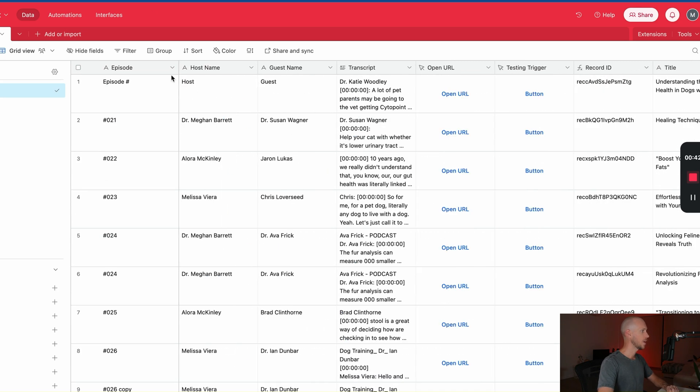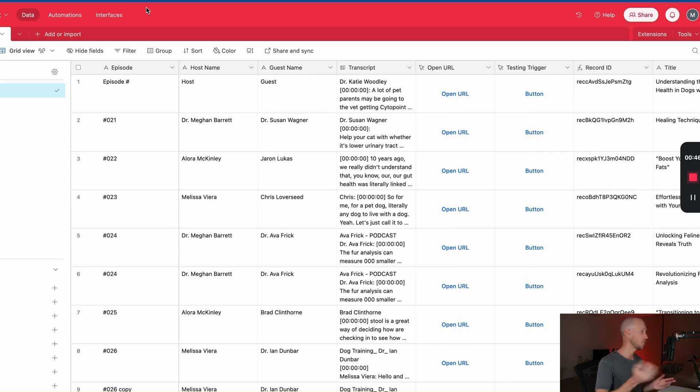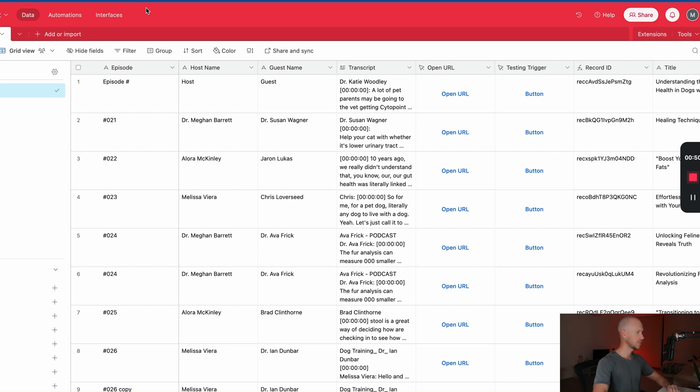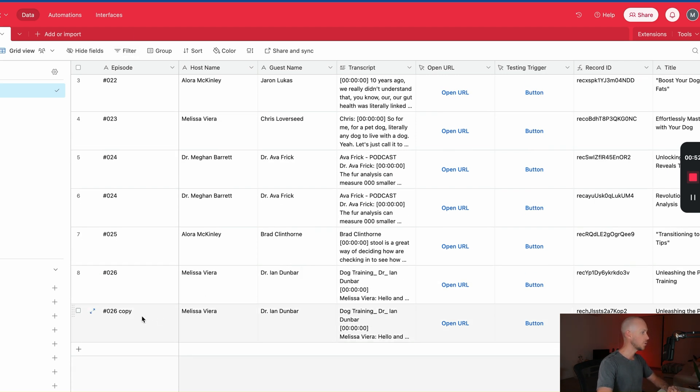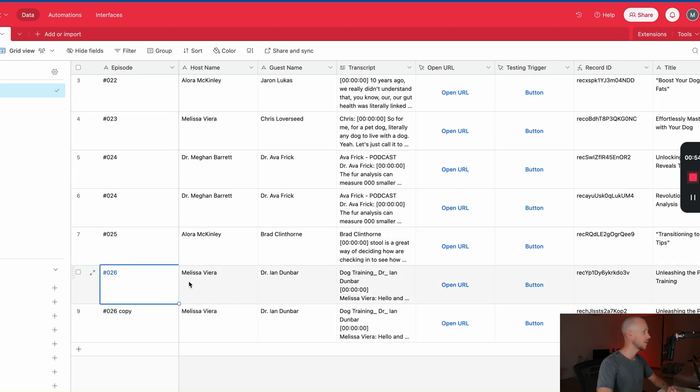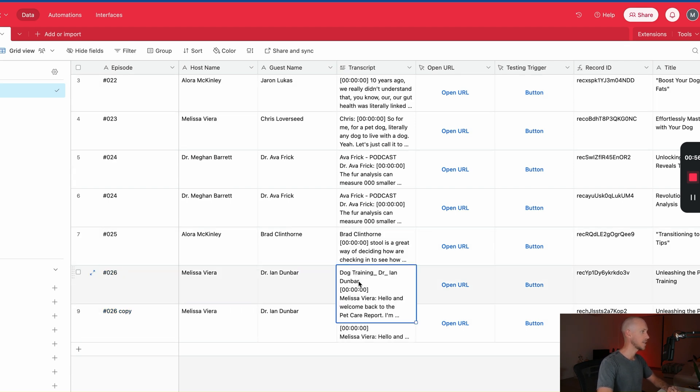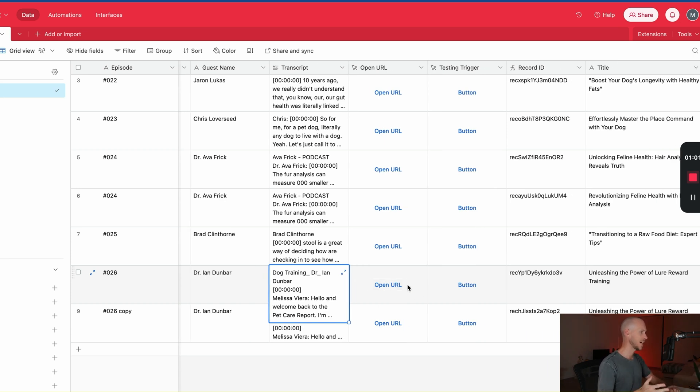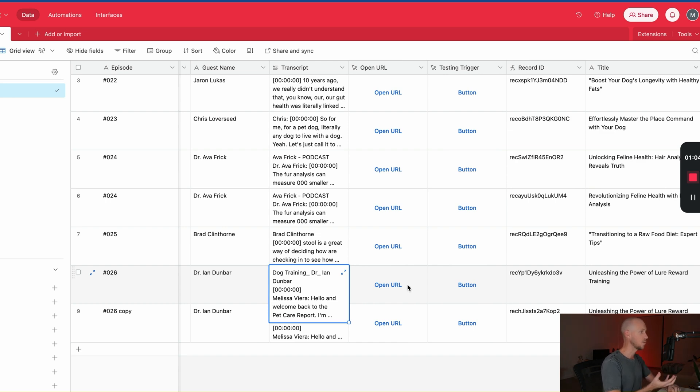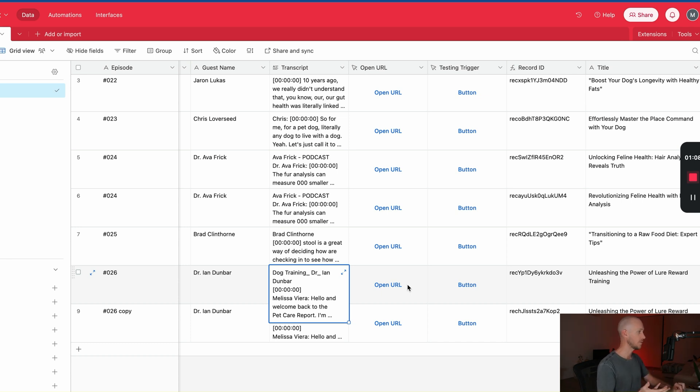What I've got is my old podcast workflow. So I've got a better system now—if you want to check that out there'll be a link in the description where you can see that entire playlist. But what we used to do was add in our episode number, our host name, guest name, and then our transcript, and then click this Open URL button here which would then send all of that data into Make.com.